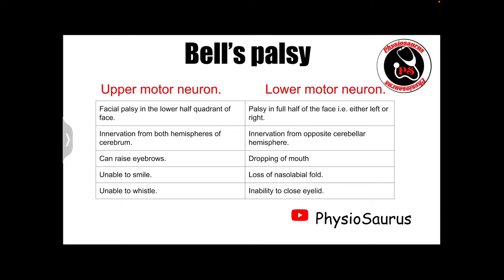Patients with upper motor neuron facial palsy can raise their eyebrows, but in lower motor neuron cases, the patient cannot raise their eyebrows because there is total paralysis on one side of the face. The patient would also be unable to smile or whistle. In lower motor neuron lesion, symptoms include drooping of the mouth, loss of nasolabial fold, and inability to close the eyelid.